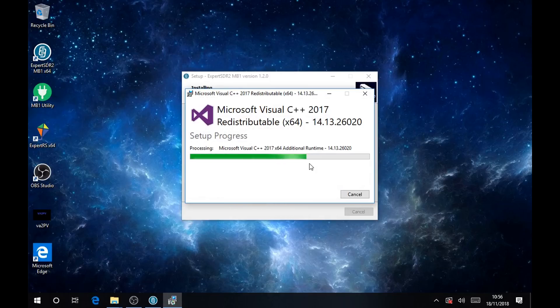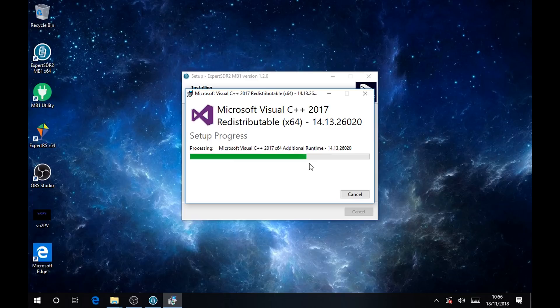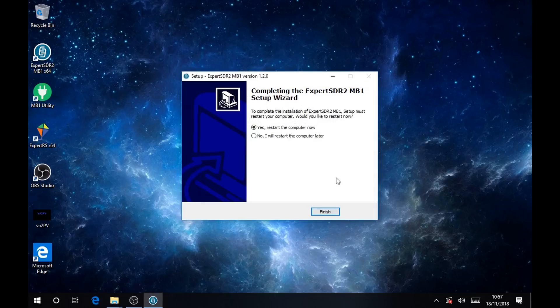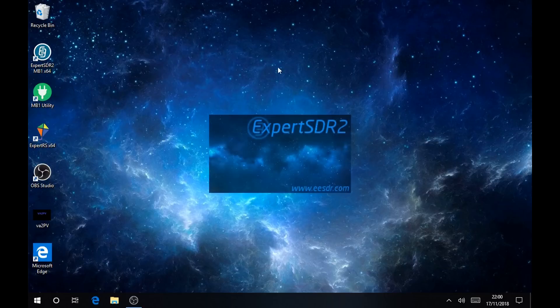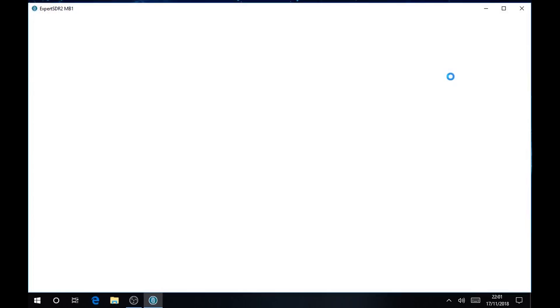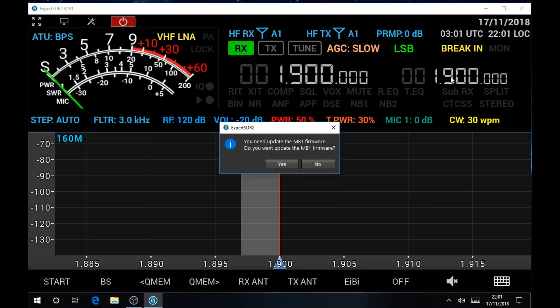You can close it and it will ask you to restart the computer. When you restart it will boot directly into the Expert SDR software and it will ask you to update the firmware.